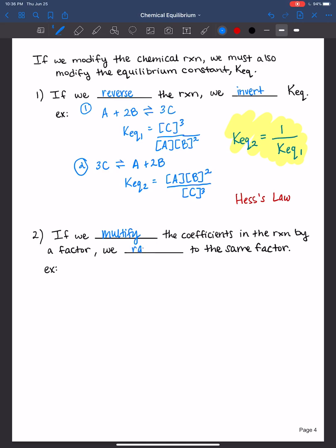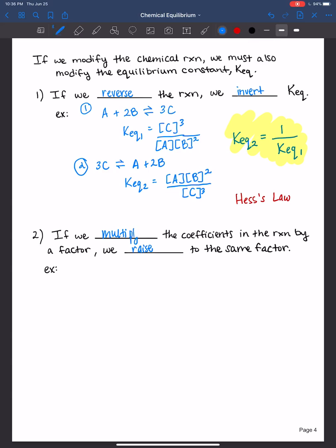We raise the equilibrium constant to the same factor — whereas with Hess's law and enthalpy, you would have just multiplied the enthalpy. So let's do our example: if we have A plus 2B to give us 3C,